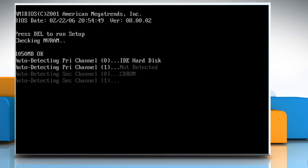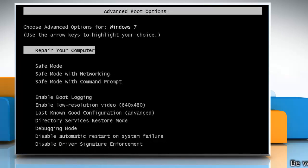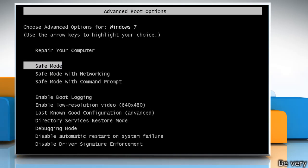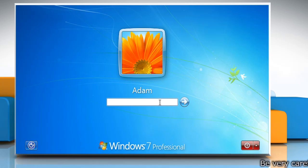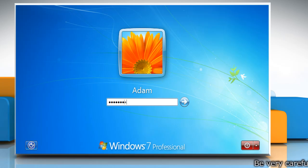Start the computer and press F8 key immediately. In the Advanced Boot Options window, select Safe Mode and then press Enter. Login to your account.